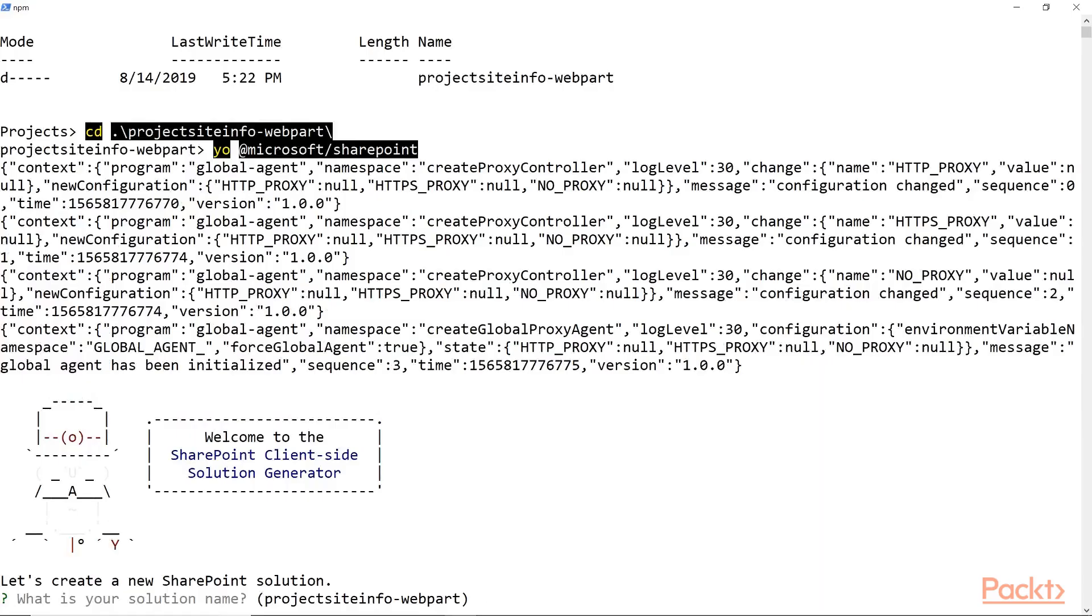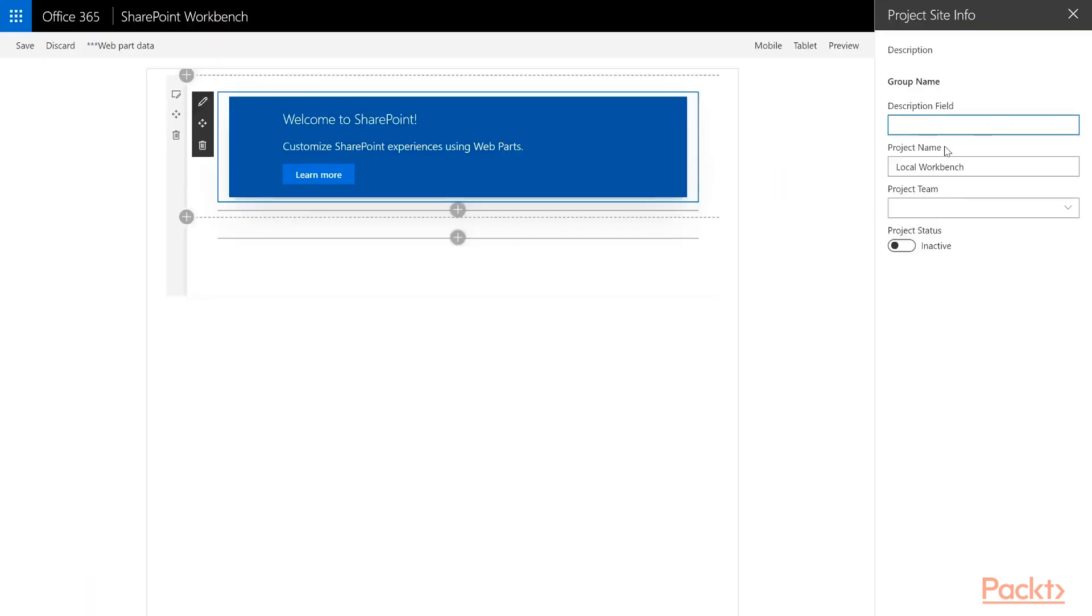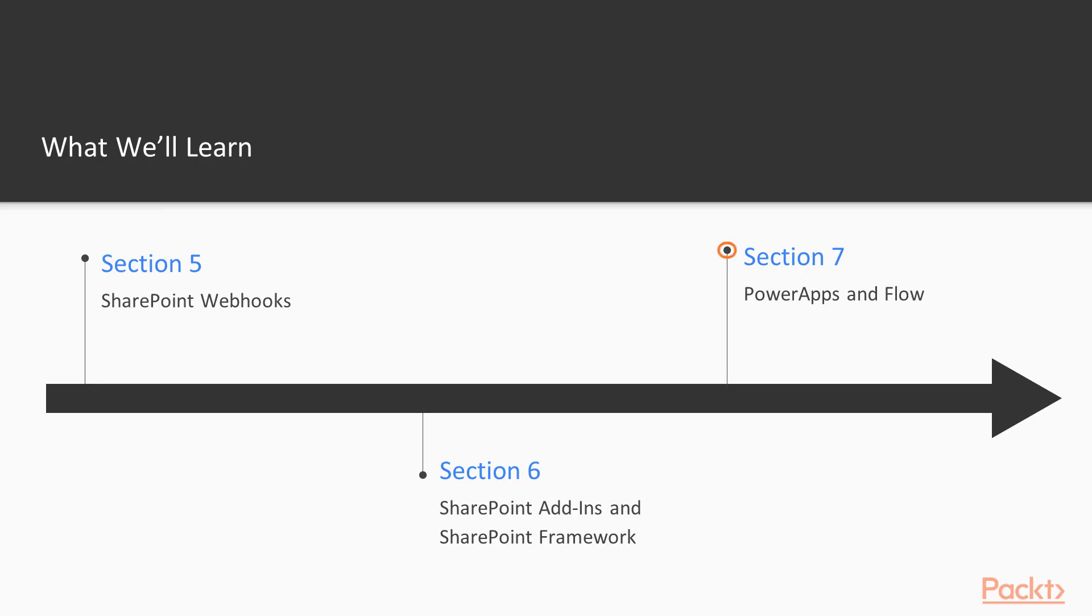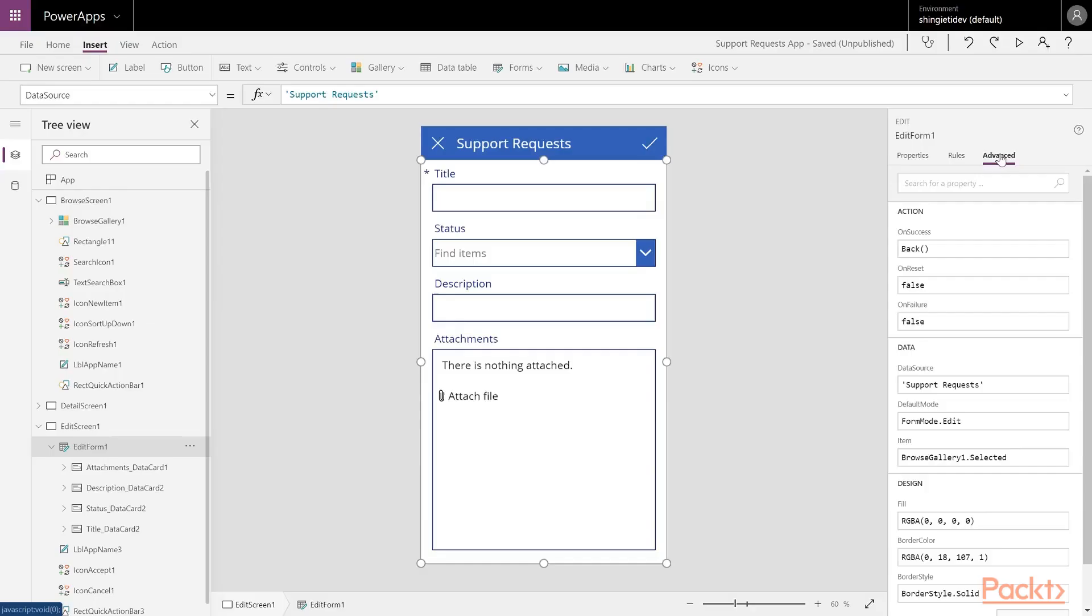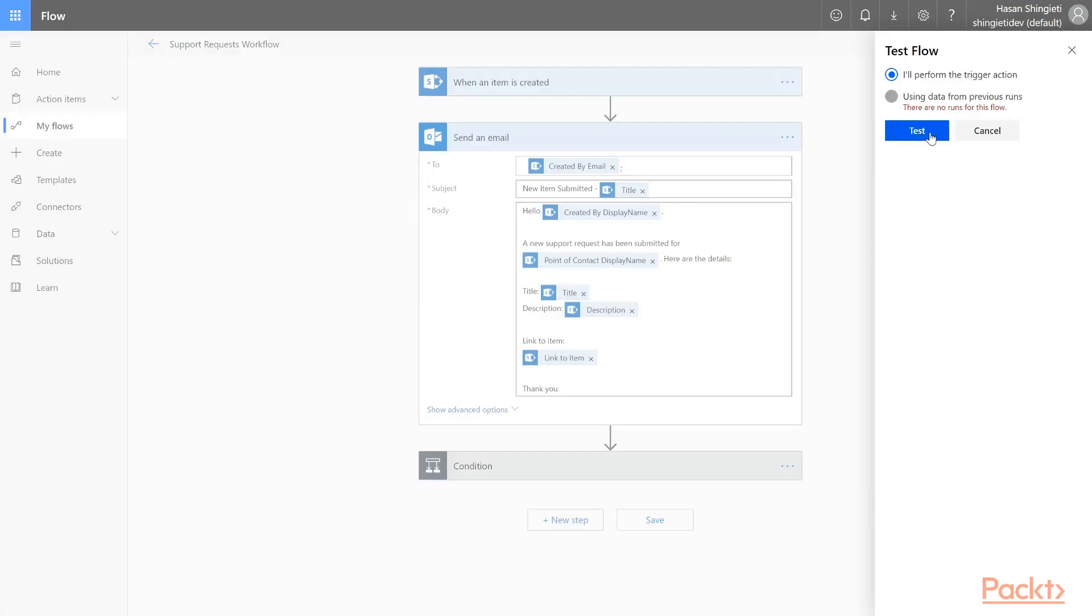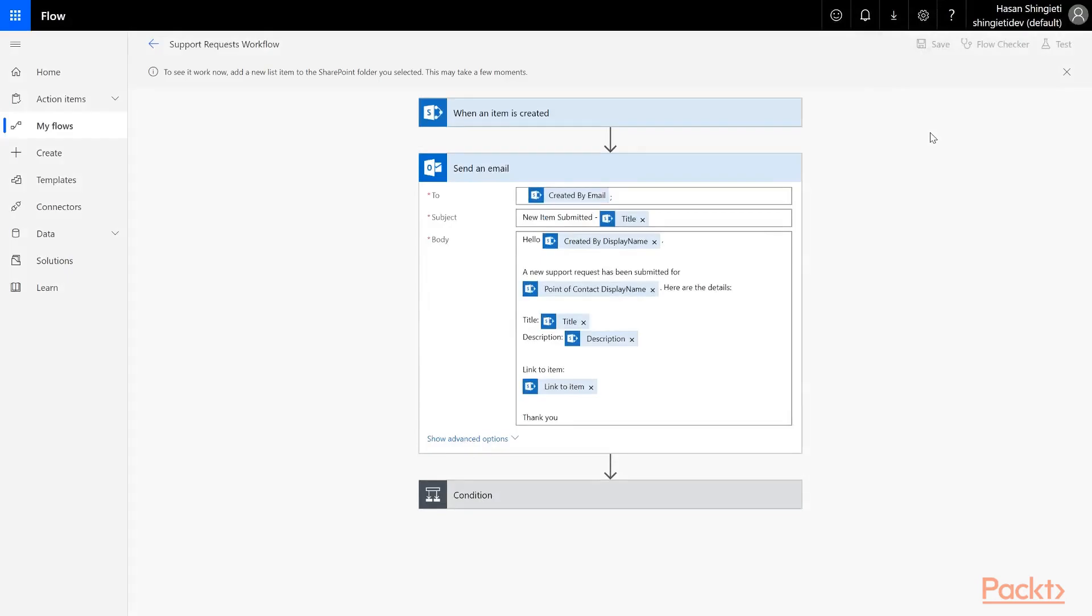In section six, we'll use the SharePoint framework to create SharePoint add-ins to enhance the SharePoint experience. And in section seven, we'll enhance the user experience to advance features of SharePoint lists using PowerApps and Microsoft Flow.